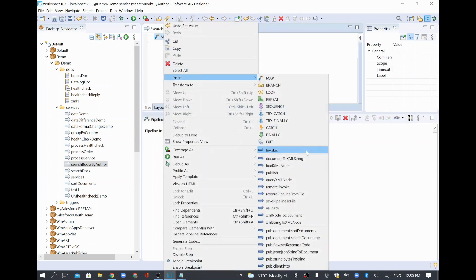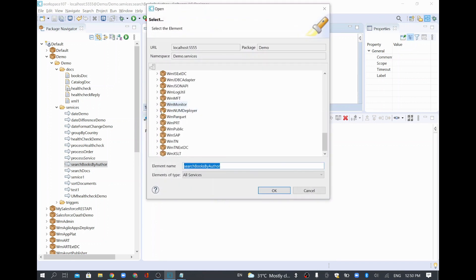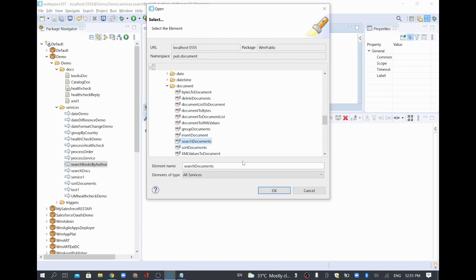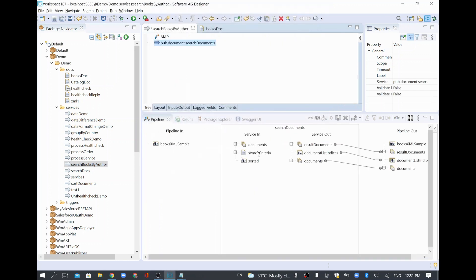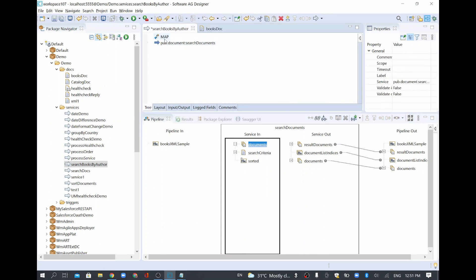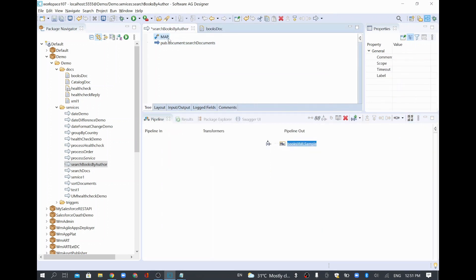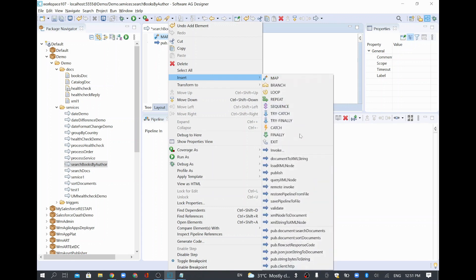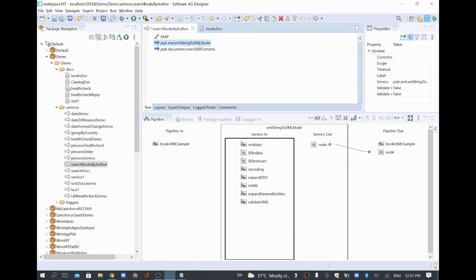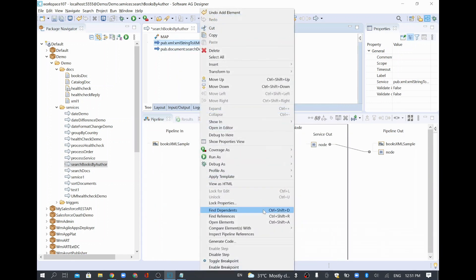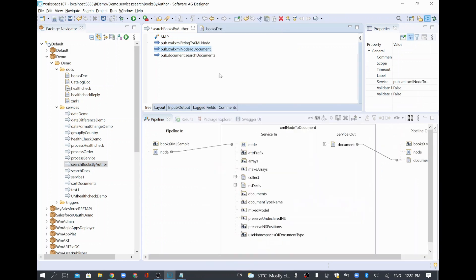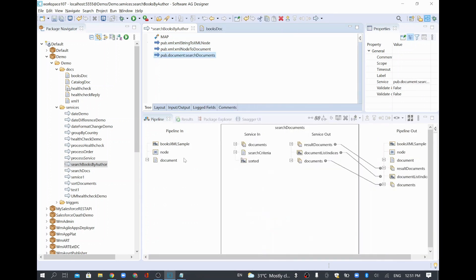I'll go to Invoke, then wm.public > pub > document folder, and there is a service called Search Documents. This service needs a document list as input, but what we have right now is a string. So we need to convert it — first string to node, then node to document.